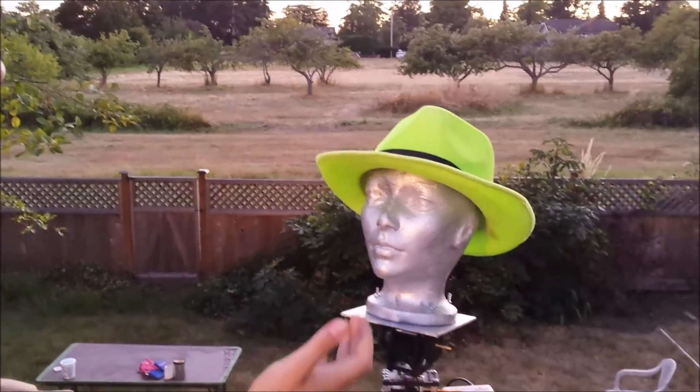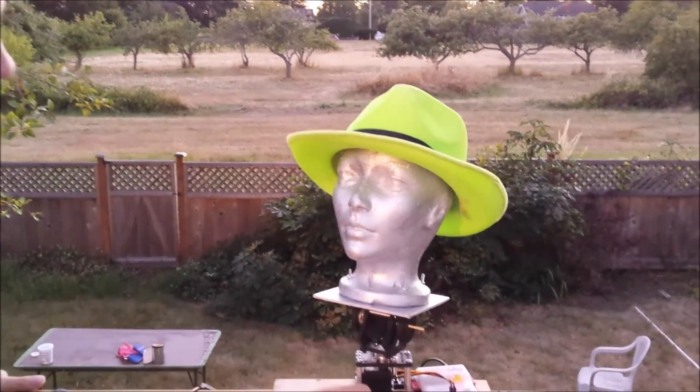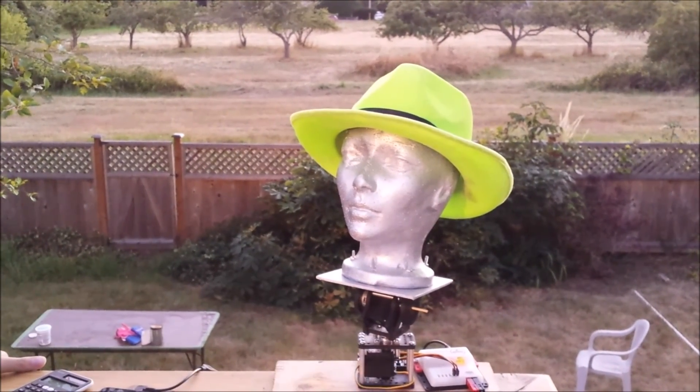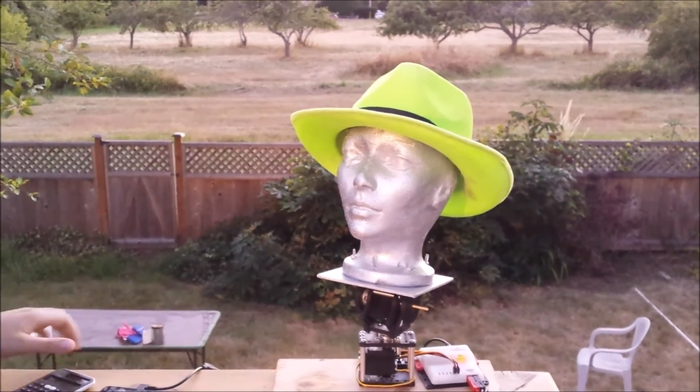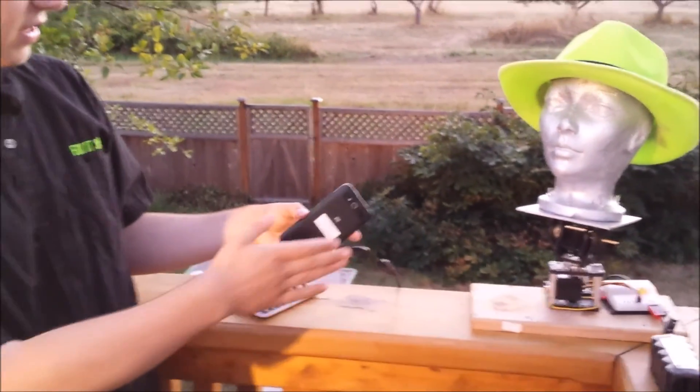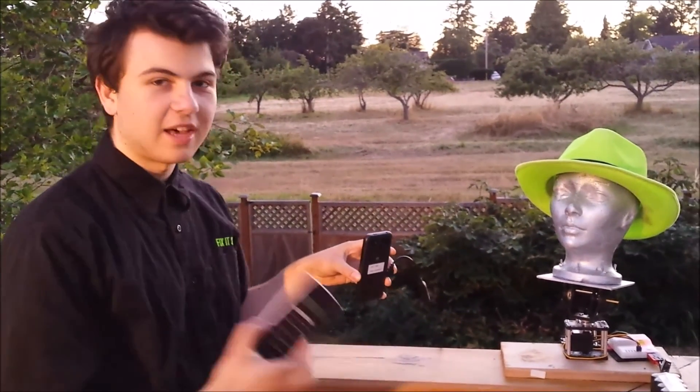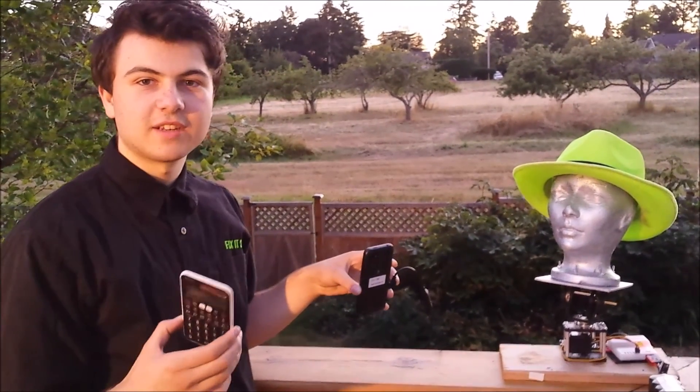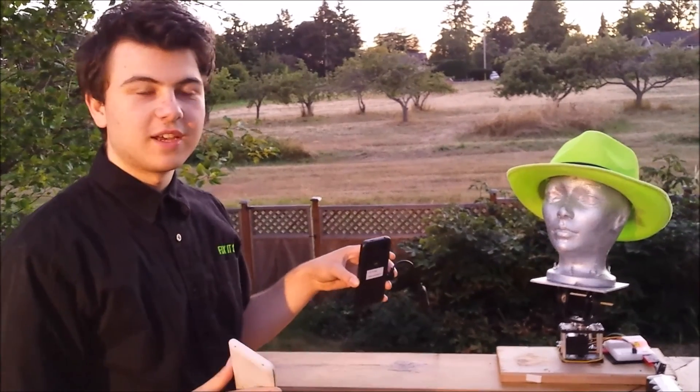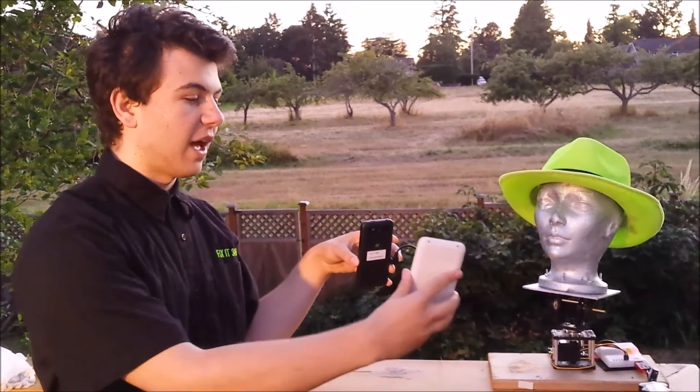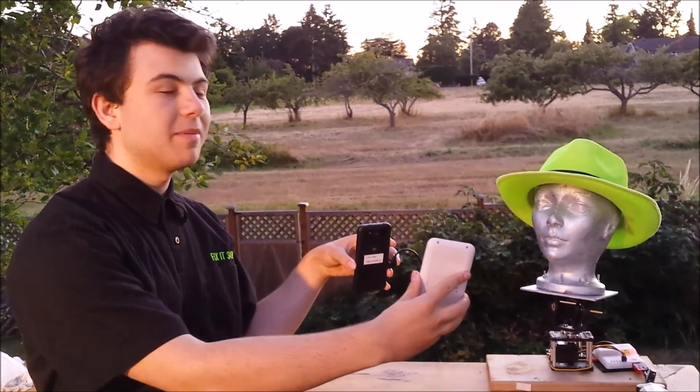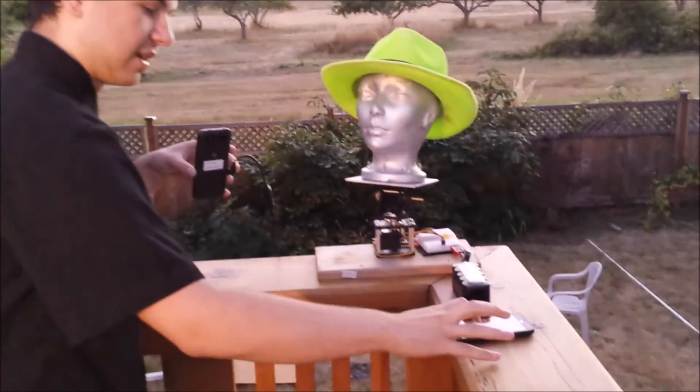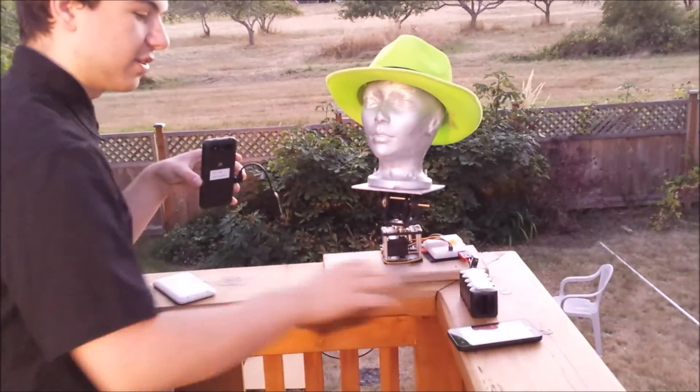So here I have a Styrofoam head mounted on a pan-tilt servo setup. And so I will use the camera on the robot controller, which is running Vuforia, to track the calculator that I scanned in the second video. And then we will mimic the calculator's motion with the head. We'll go ahead and start the program.